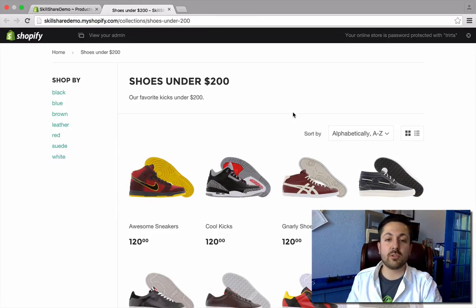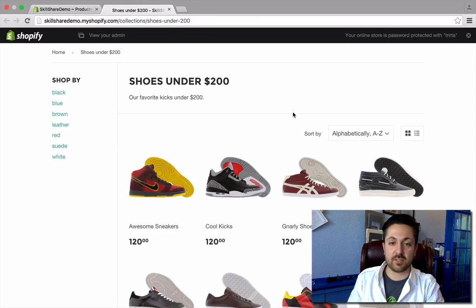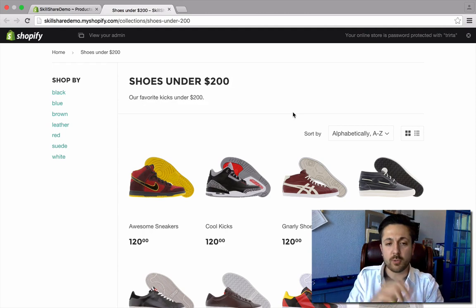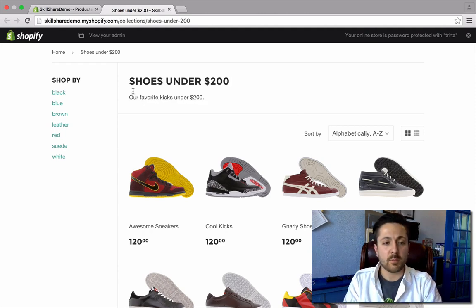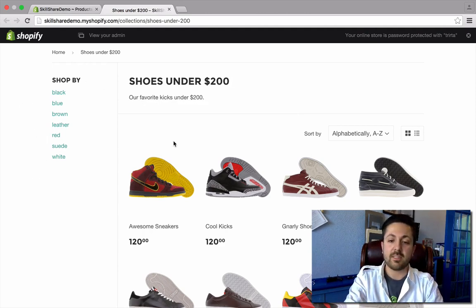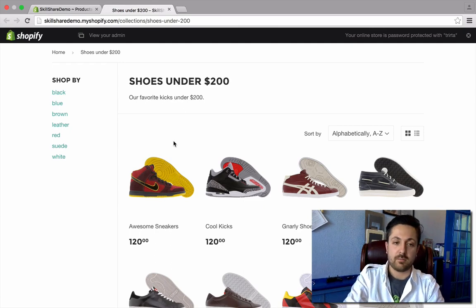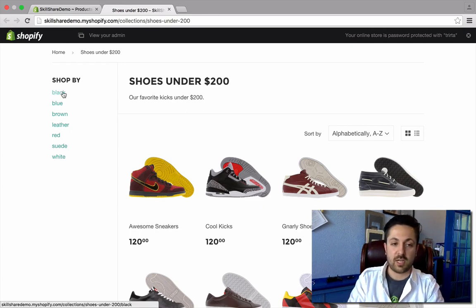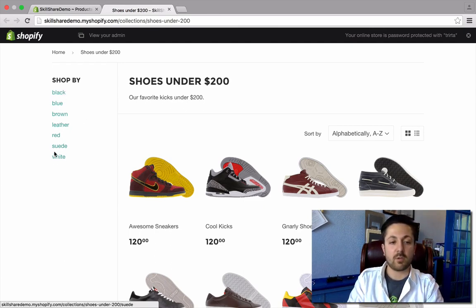Here we're back at our Shoes Under $200 collection. And if you're astute, you may have noticed this new sidebar in here — this shop by. So I'm inside a collection, and I could choose to shop by color or material.